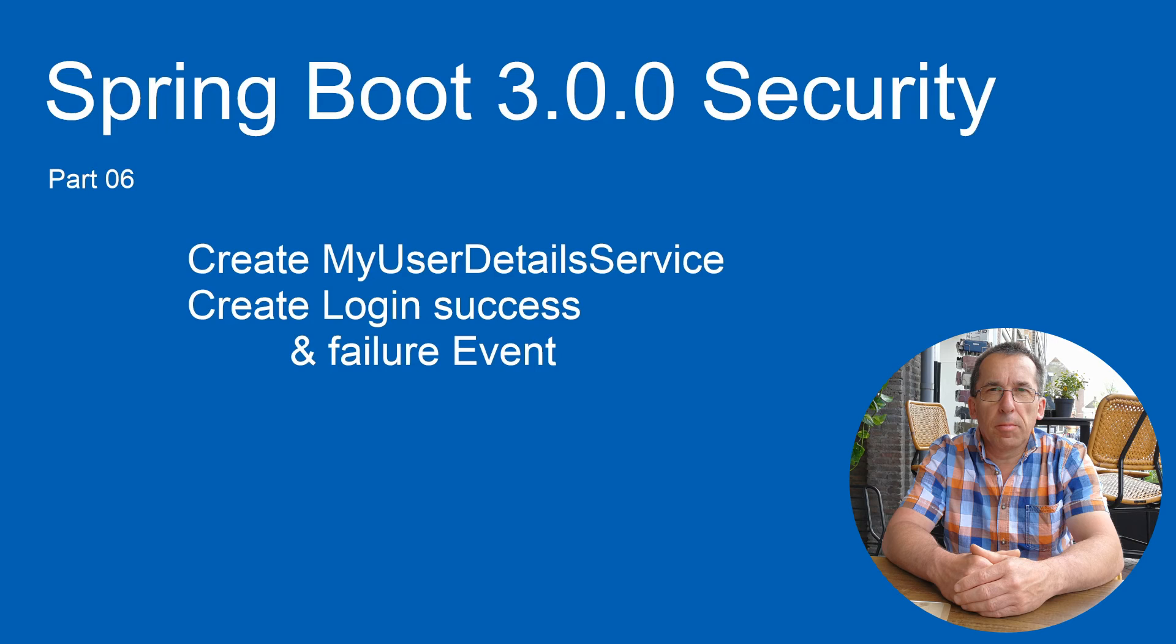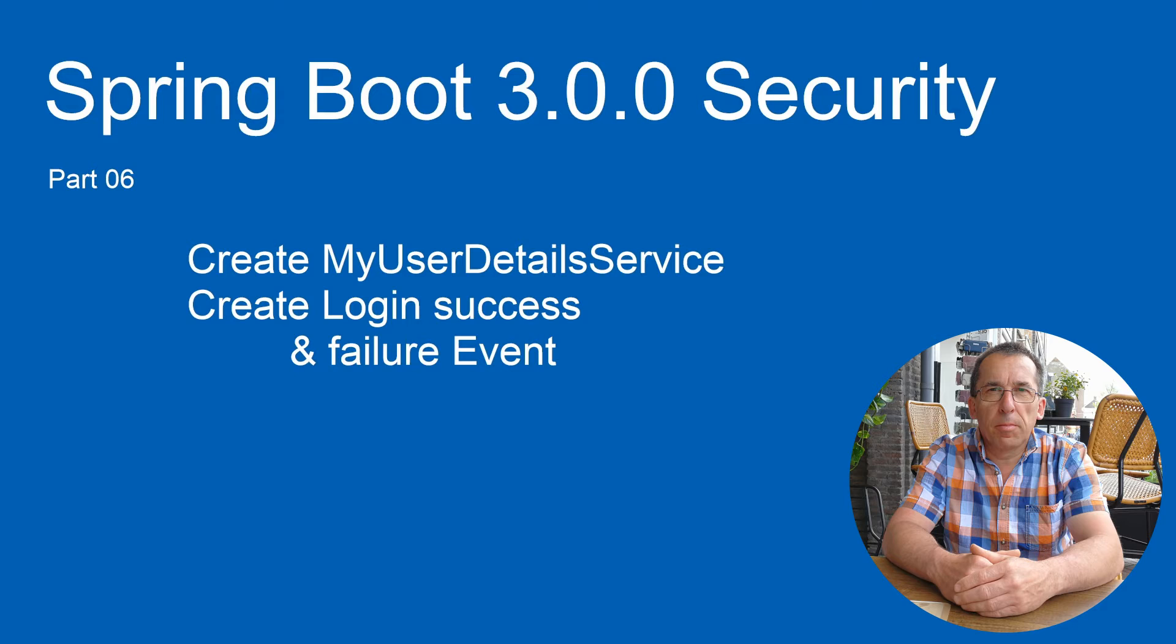Today we continue with the Spring Security Series. We are going to create a custom user details service in this part. This is an intermediate step to be able to retrieve the users from a database in the next part.